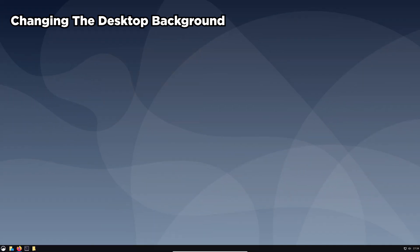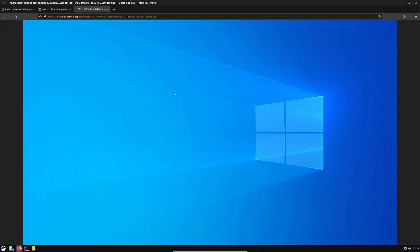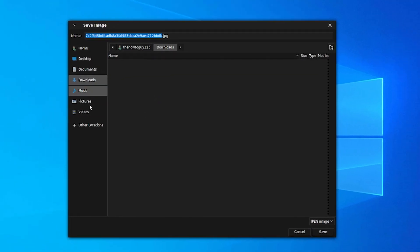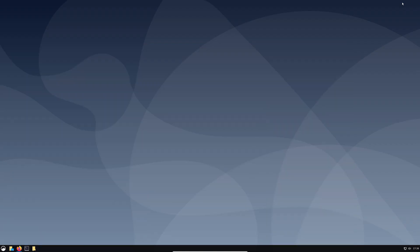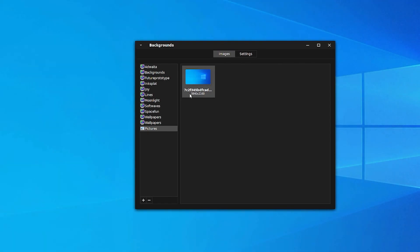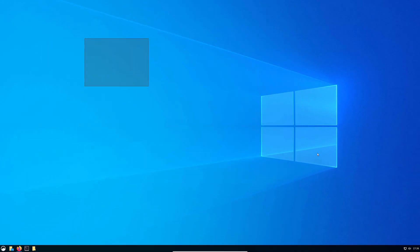Now let's change our desktop background. The third link in the description below is a link for a 4K version of the Windows 10 desktop background. Right-click on the image and save it to your pictures folder. Now right-click on your desktop and choose change desktop background. Come down to pictures and select the Windows 10 desktop background — you can see it's now changed.